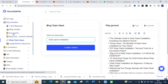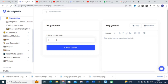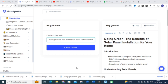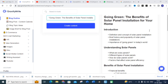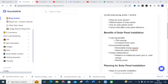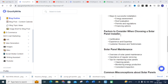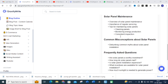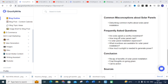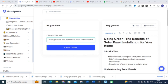After choosing 'Going Green: The Benefits of Solar Panel Installation for Your Home' as our title, I am going to generate the blog outline by clicking 'Blog Outline.' The outline generated includes: Introduction, Definition and Concept of Solar Installation, Brief History and Popularity, Understanding Solar Panels, Benefits of Solar Panel Installation, Planning, Factors to Consider When Choosing an Installer, Maintenance, Common Misconceptions, FAQs, and Conclusion.